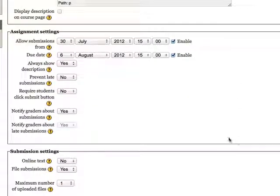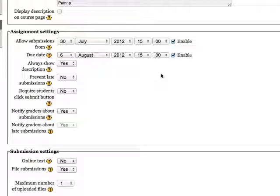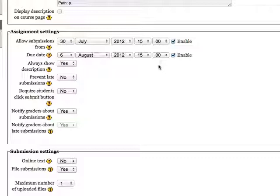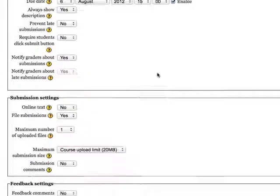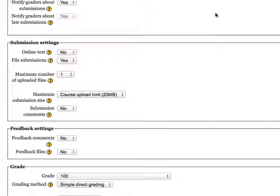There are various settings that you'll want to consider. I'm only going to mention a few of them. You'll probably want to change the default due dates. By default, students will be able to upload one file.